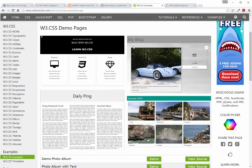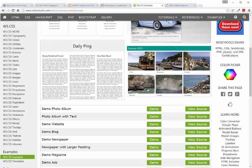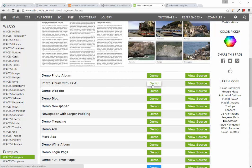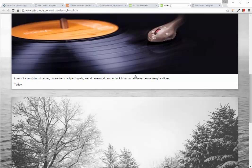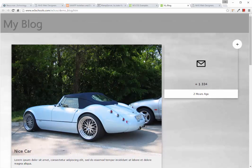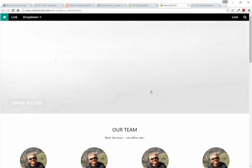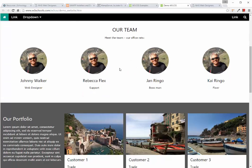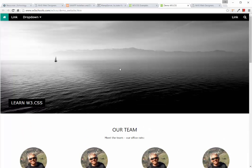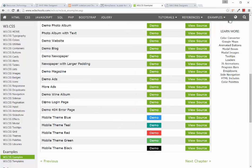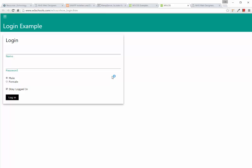There's a blog example, a photo gallery example, and you can try them by clicking on them. The blog one is really well built and also responsive — it adapts to the size of the device viewing it. Looking at the demo website, everything you see can be done using their CSS framework; it's a very good-looking website. For our project, the one I want you to use is the demo login page.